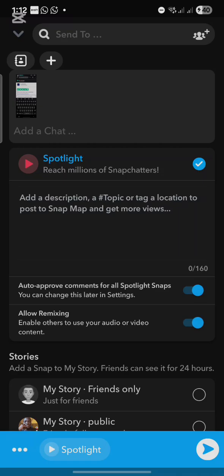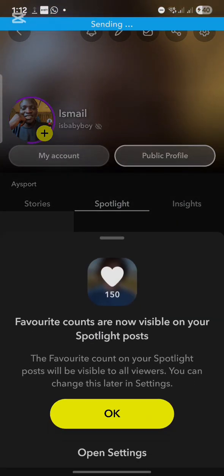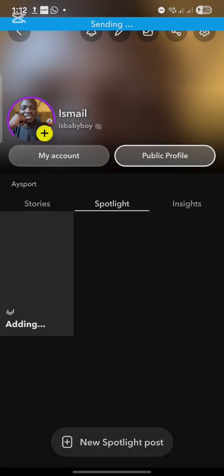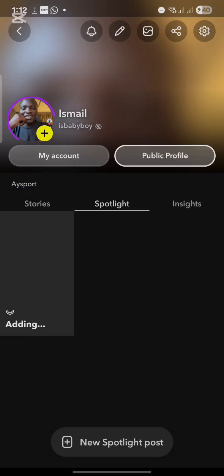To make a spotlight post, you have to post a video, not a picture. Select Spotlight and click OK. As you can see, I have now added a spotlight post to my Snapchat account.